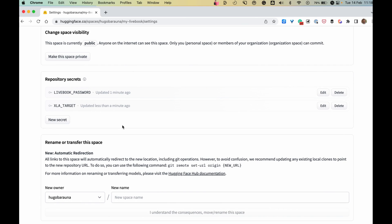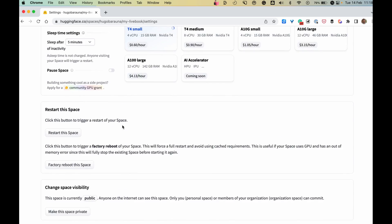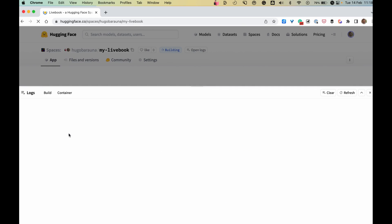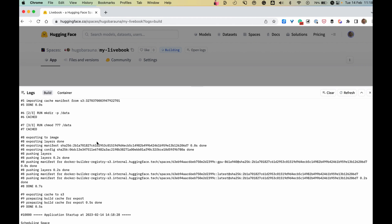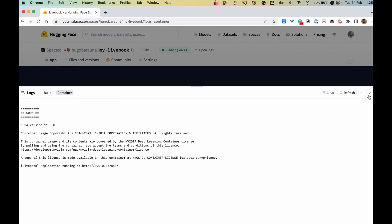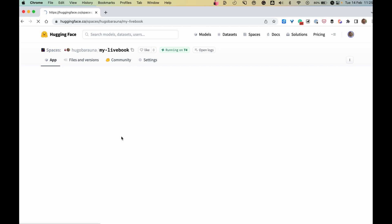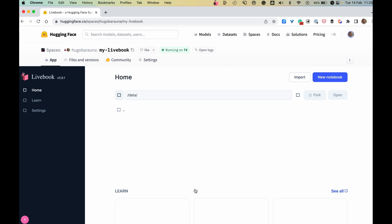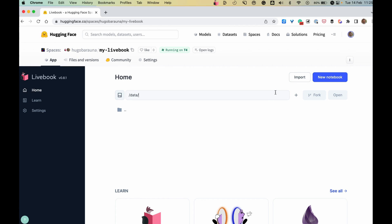Now all we need to do to apply those configurations is restart our space. Once the build is done, we can go to the App tab and login to Livebook.